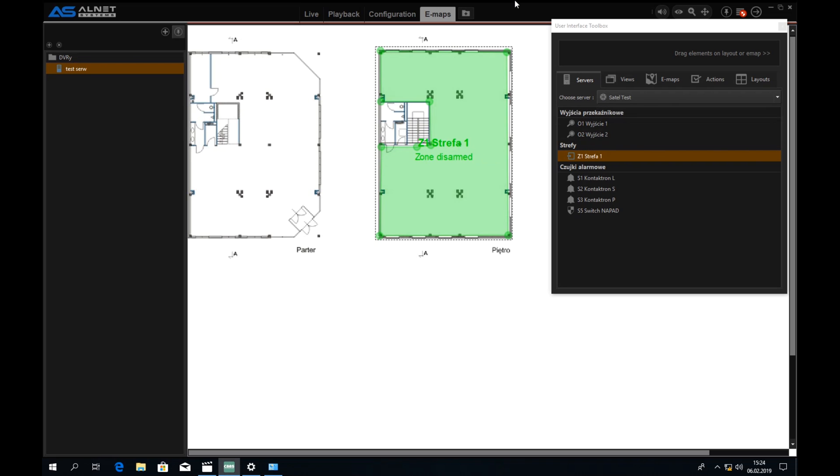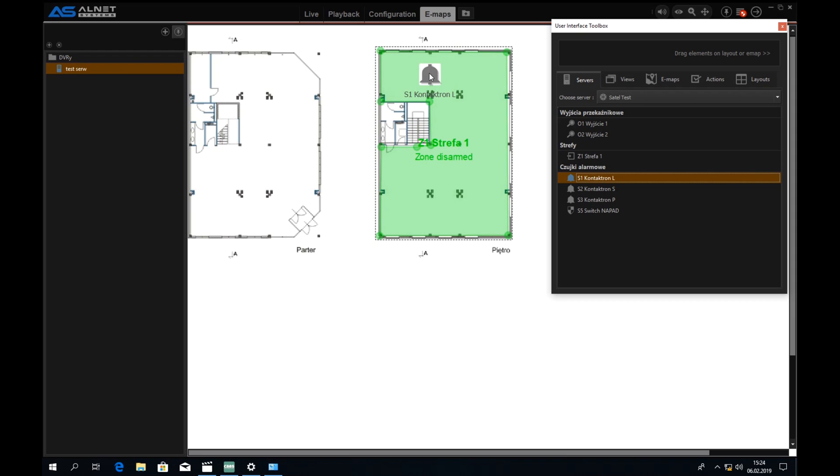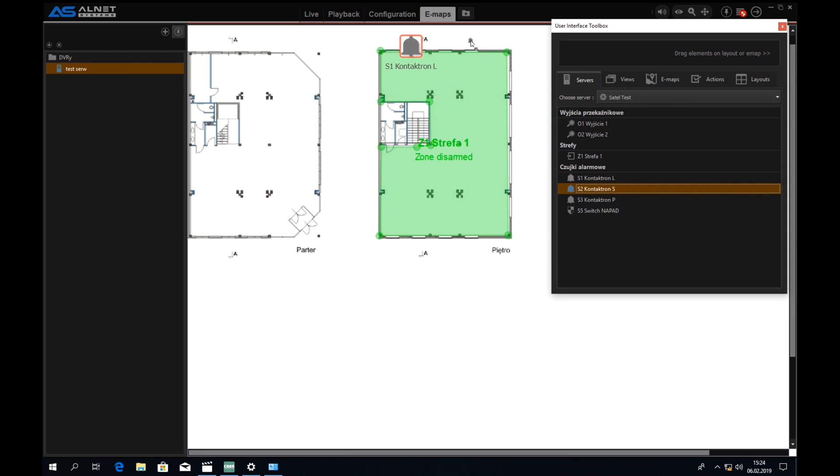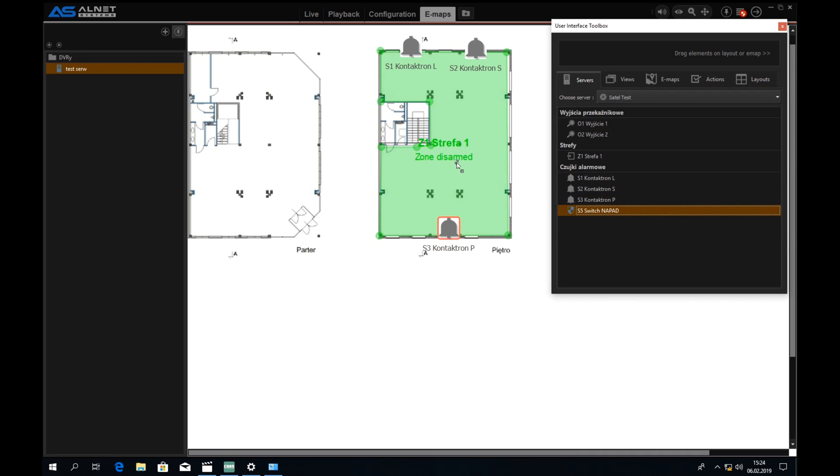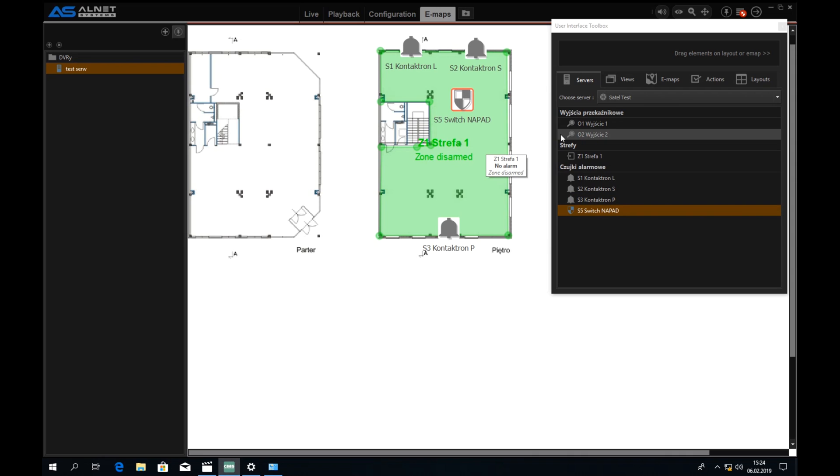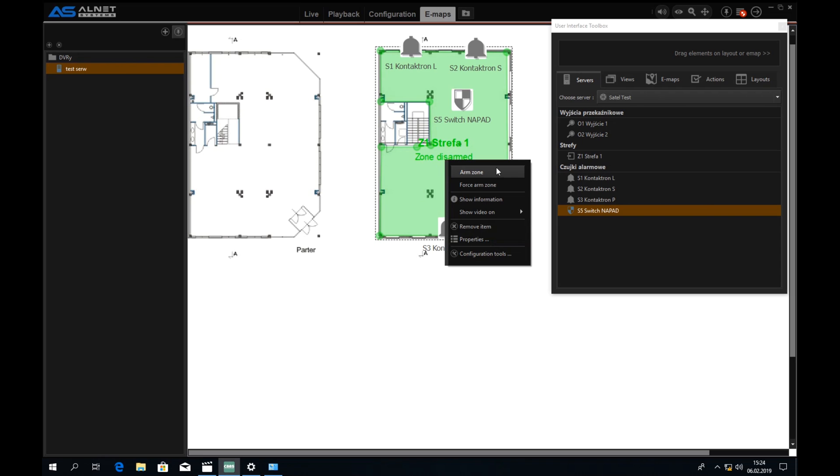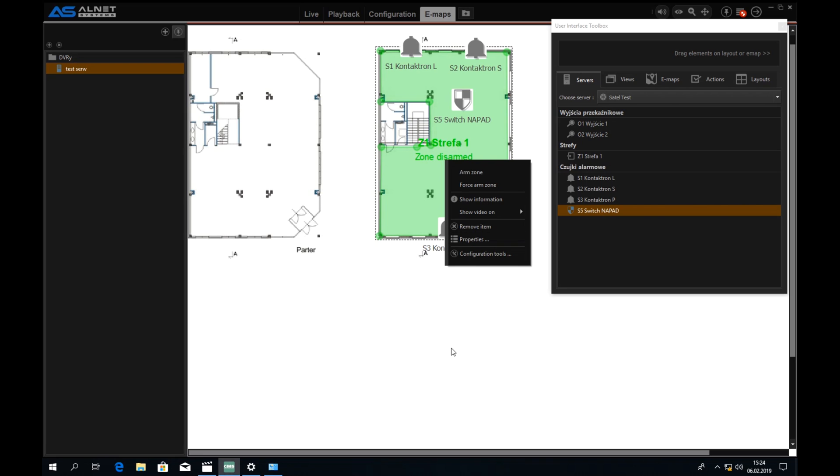After placing the zone itself we can move the Satel sensors. In my case those are the window sensors and one panic switch. And as we can see it says zone one, zone disarmed. And by right-clicking on the zone we can arm the zone or force arm the zone. It depends on the configuration of the Satel module itself.